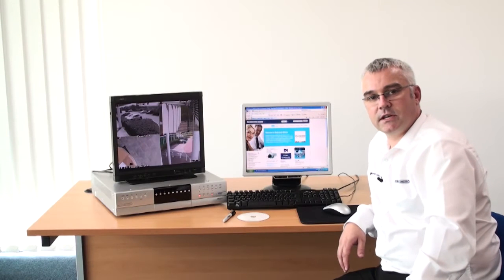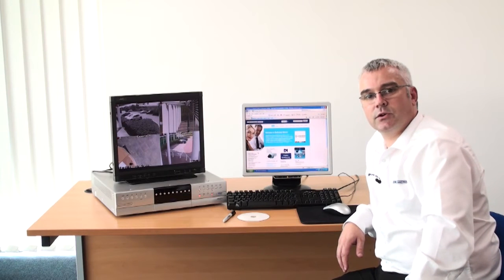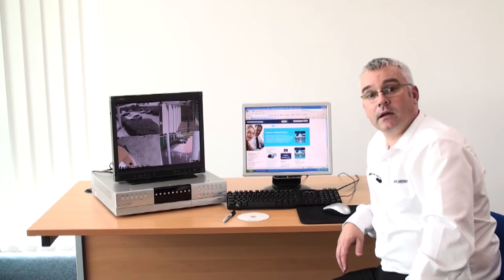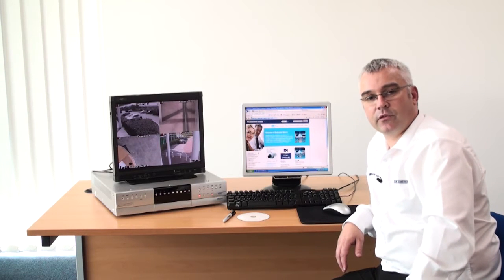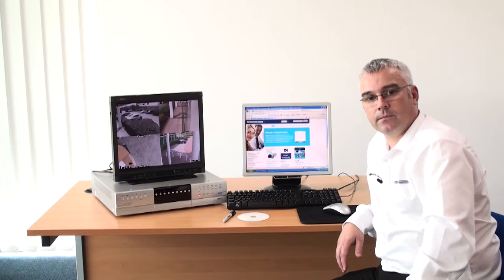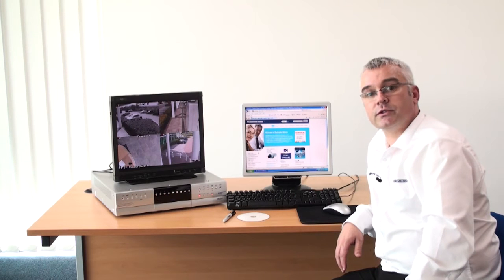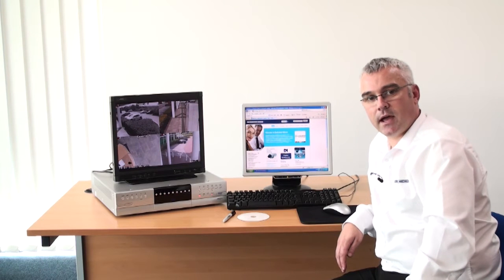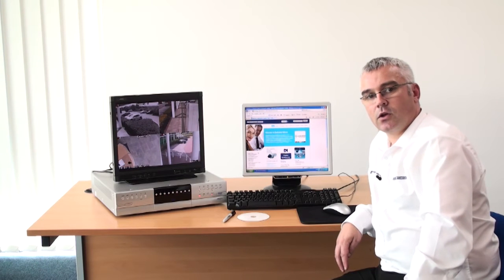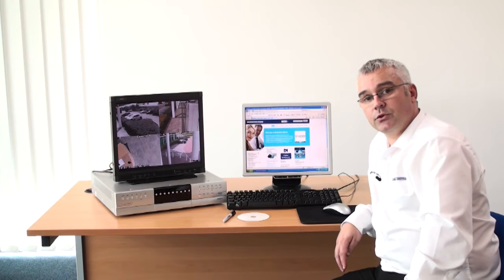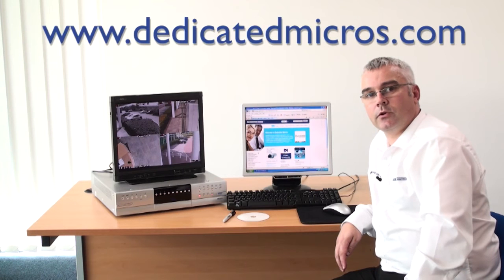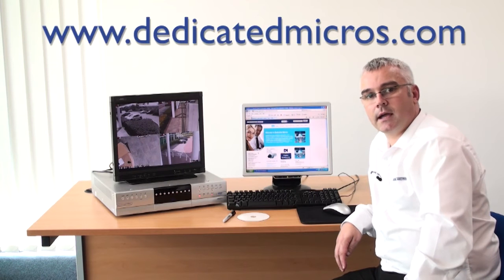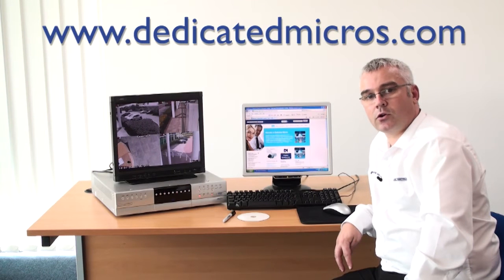So the first stage of the CD upgrade is to prepare the CD with the software that you require. Using a PC with connection to the internet, navigate to www.dedicatedmicros.com.